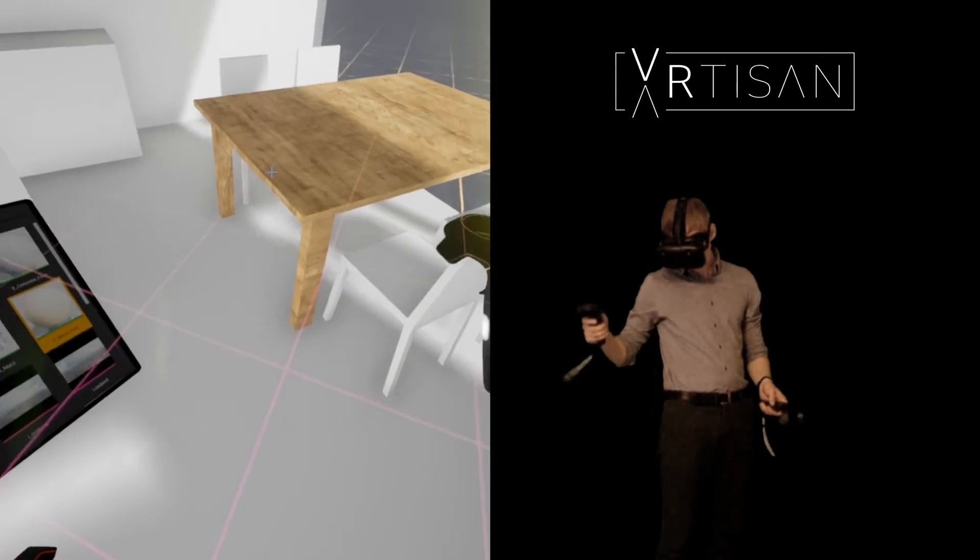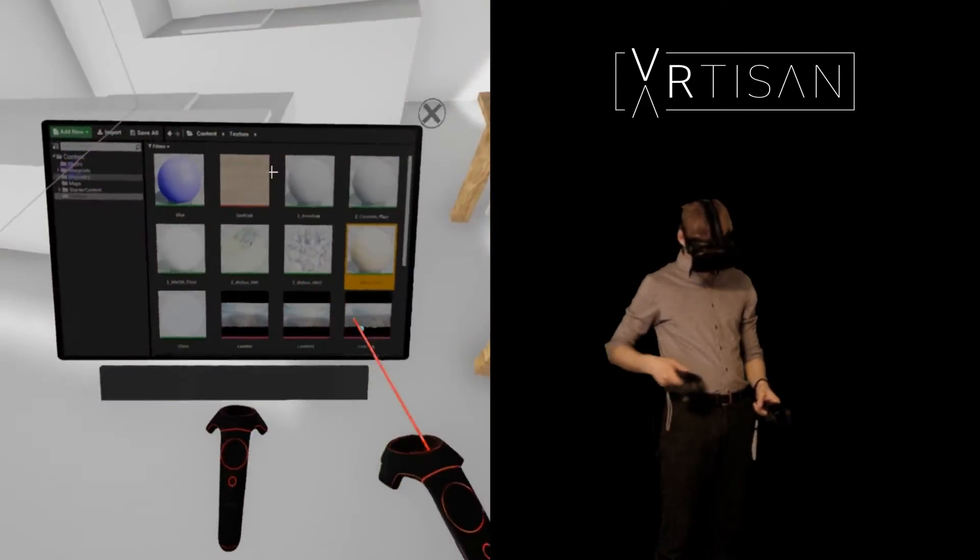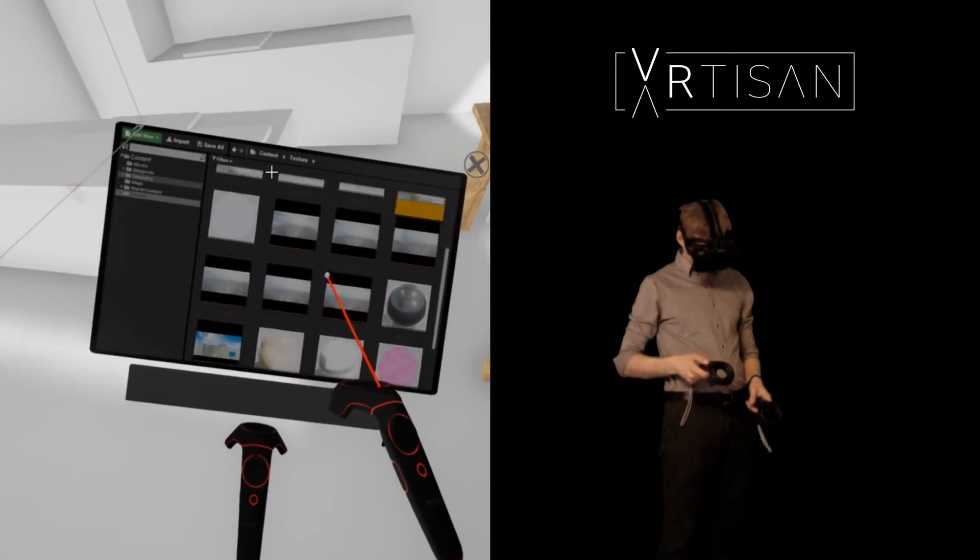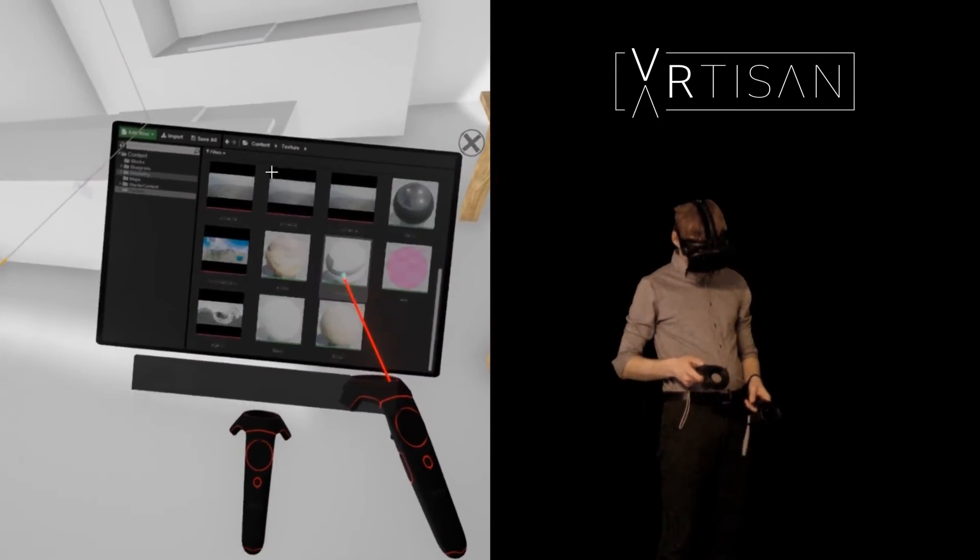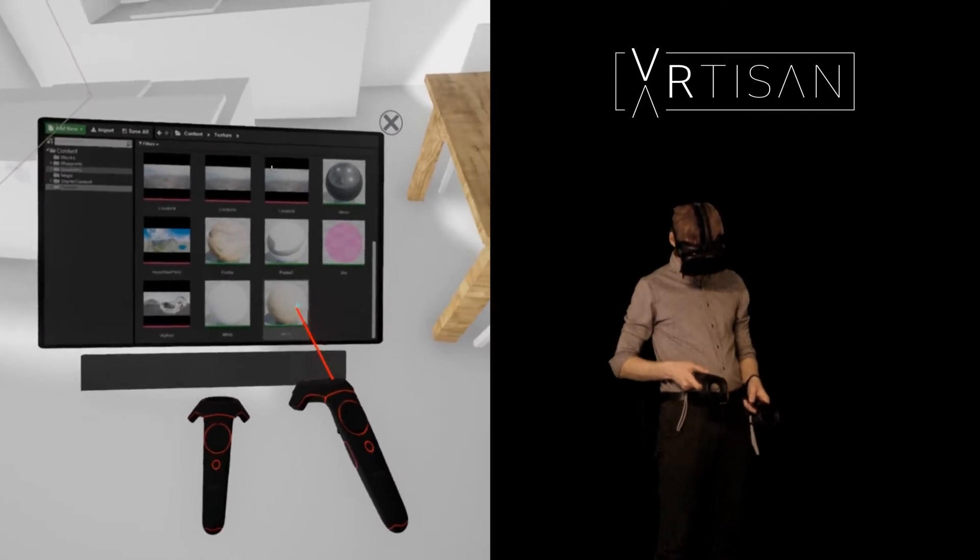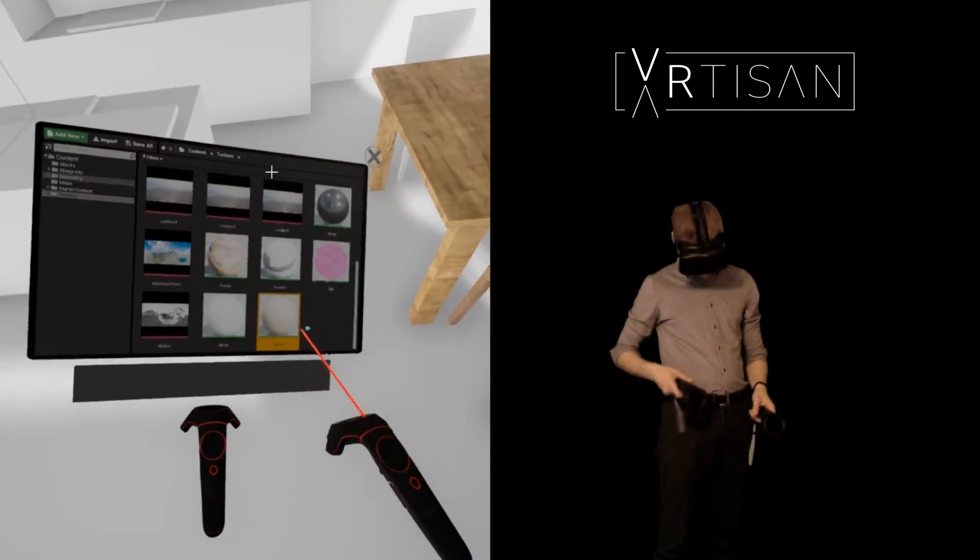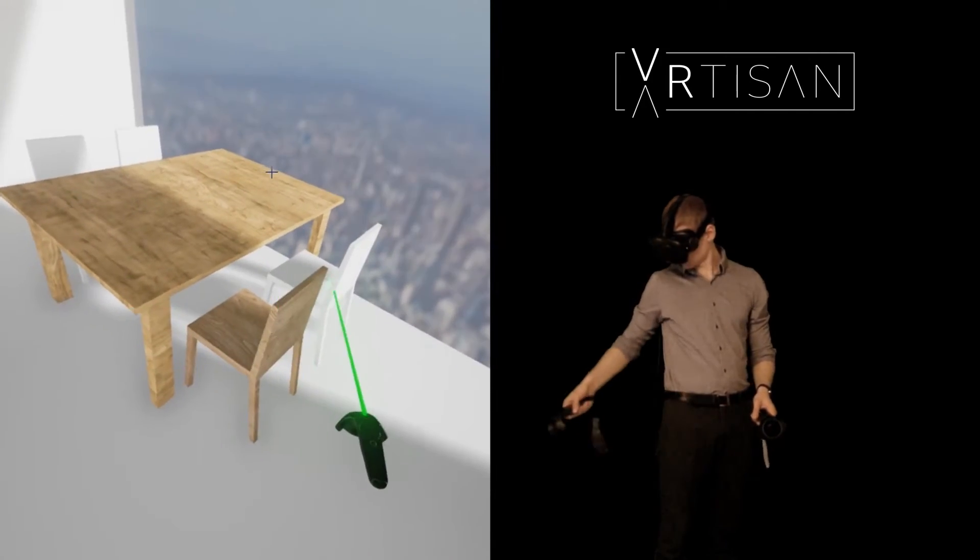You can also apply different materials directly in the scene to test out the relationships between lighting, materiality and scale.